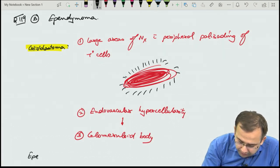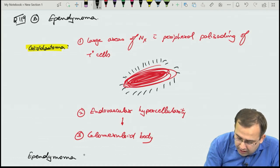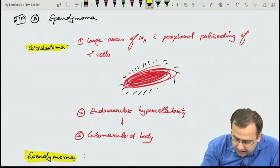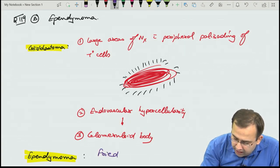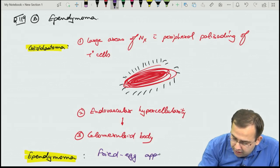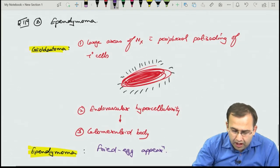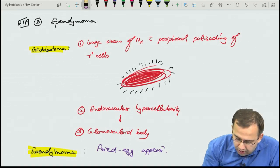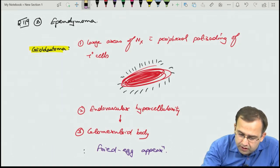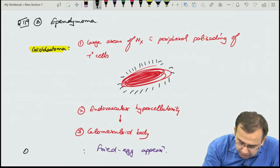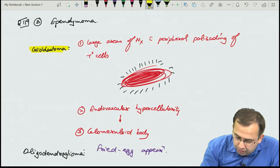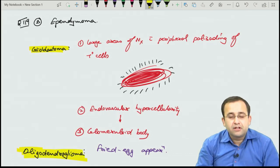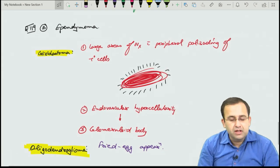Ependymoma shows perivascular pseudorosettes. Oligodendroglioma shows the classical fried egg appearance — clarifying the earlier mistake.